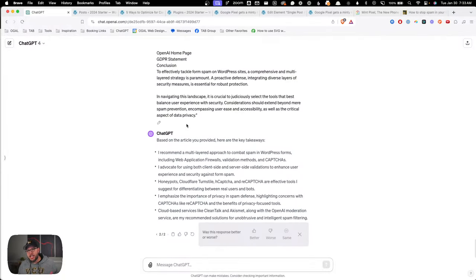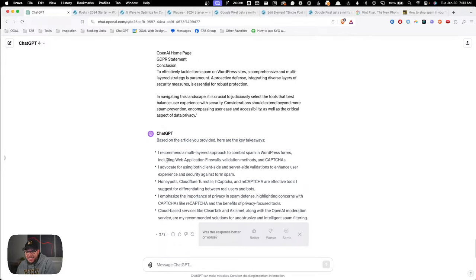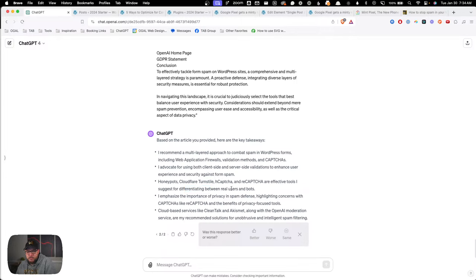ChatGPT did give us five takeaways. 'I recommend a multi-layered approach to combat spam in WordPress forms including web application firewalls, validation methods, and captchas' — that's a pretty good one. 'I advocate for using both client-side and server-side validations to enhance user experience and security against form spam' — okay. 'Honey pots, Cloudflare Turnstile, hCaptcha, and reCaptcha are effective tools I suggest for differentiating between real users and bots.' The first-person framing feels a bit off in this context.